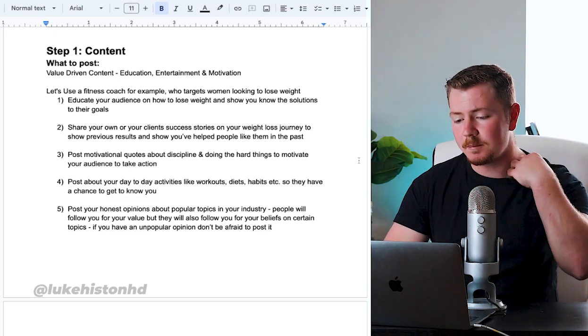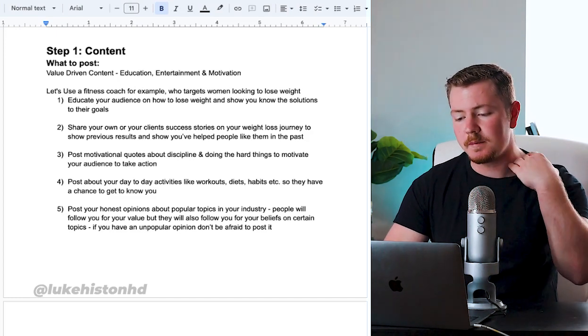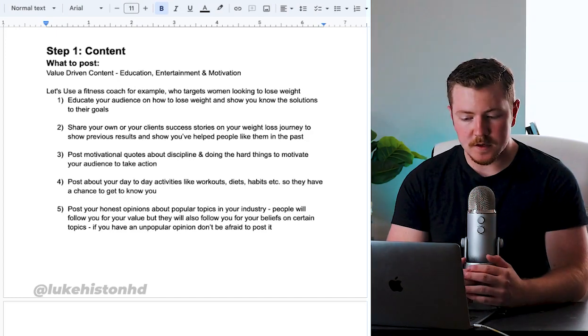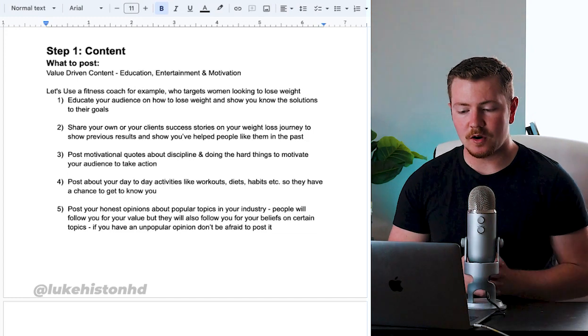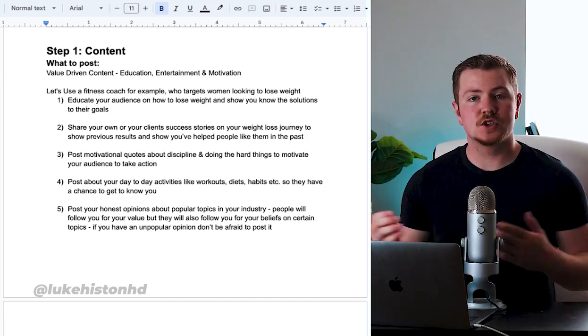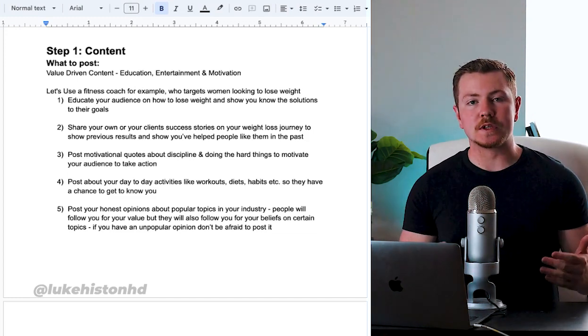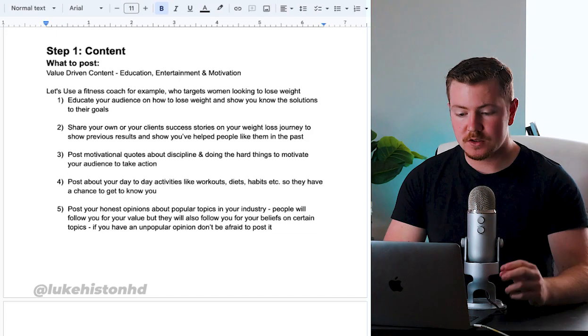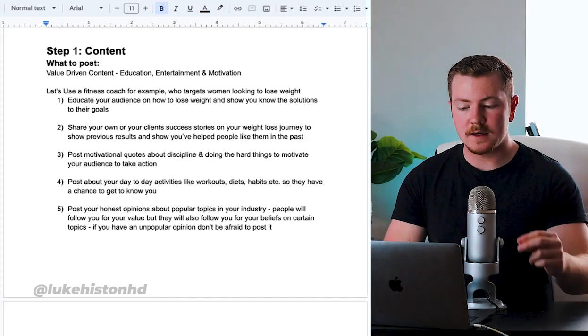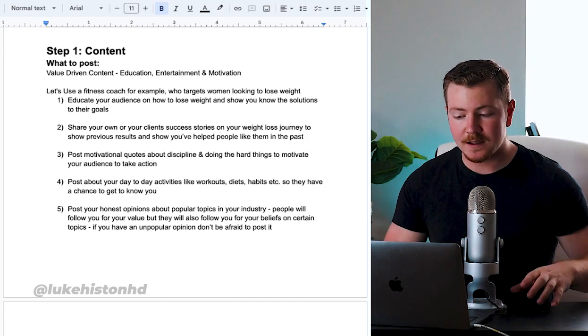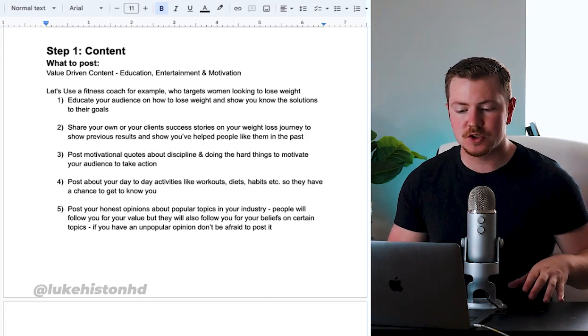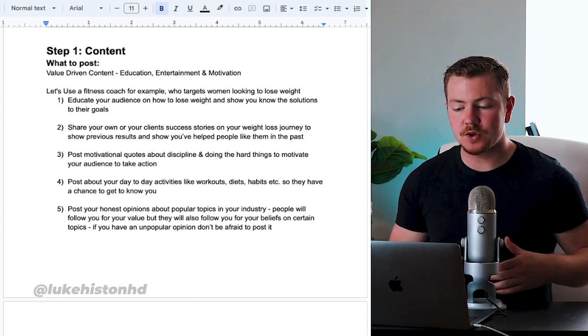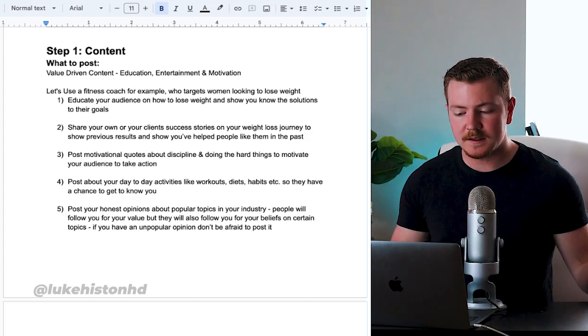Let's use a fitness coach for example who targets women looking to lose weight. This person could educate their audience on how to lose weight and show that they know the solutions. Share your own and your clients' success stories on your weight loss journey to show previous results and show you've helped people like them in the past.